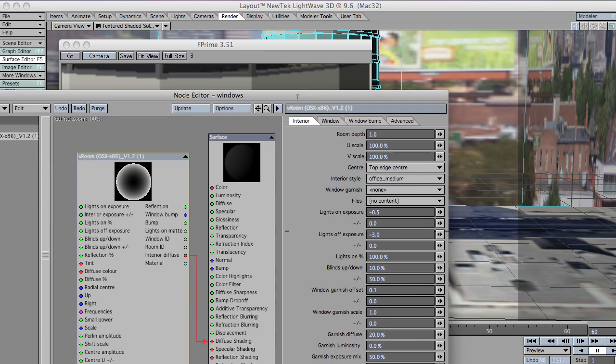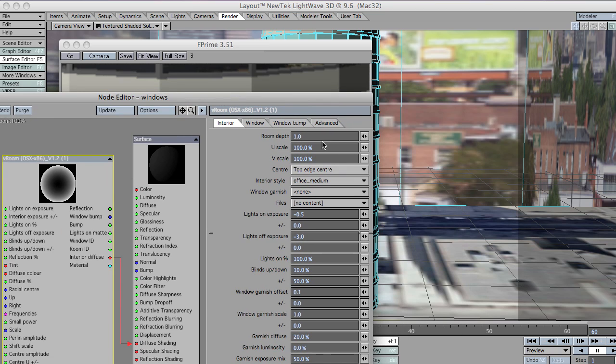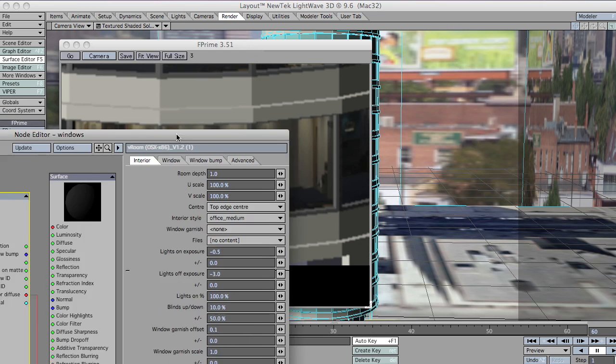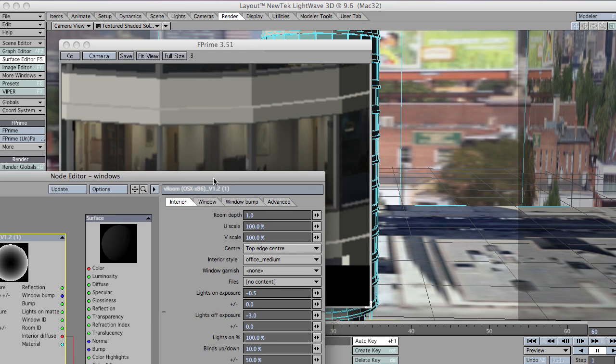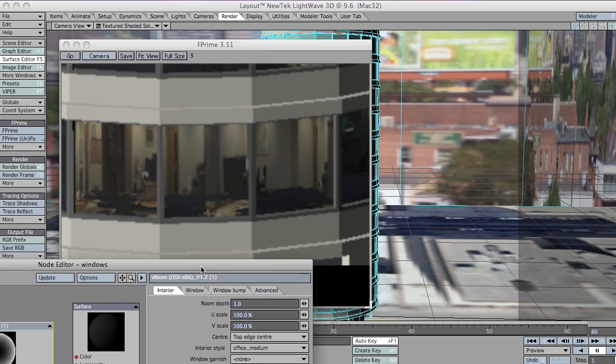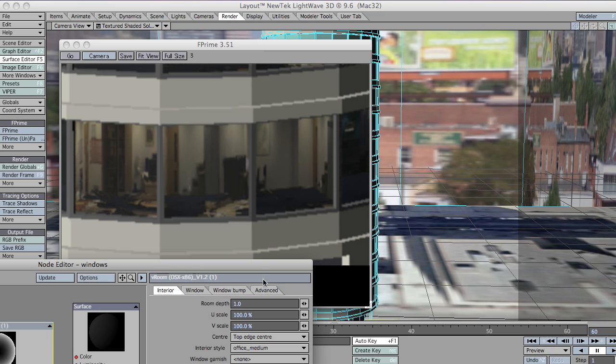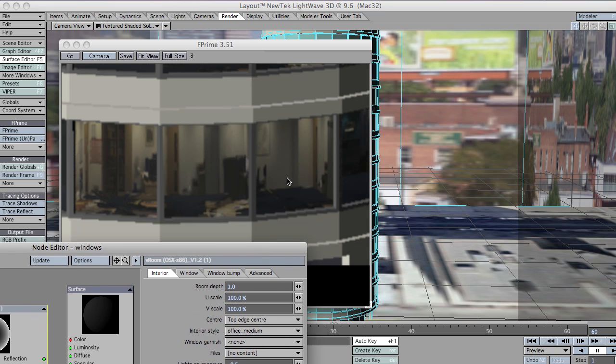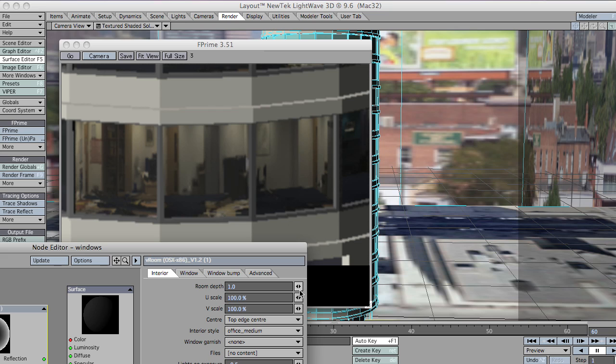Let's take a look at one of these new options. The U scale and the V scale. Now what this does. Well previously to this. What VRoom did was just grab the polygon. And that polygon pretty much dictated the size of the room. I mean you could change the room depth and extrude backwards. But you hadn't got any control as to how wide the room was. Or how much depth the room had sort of vertically. Now with the U scale and the V scale, you do have that control.